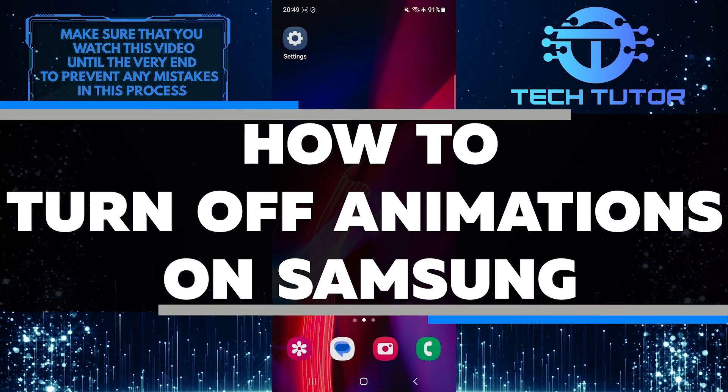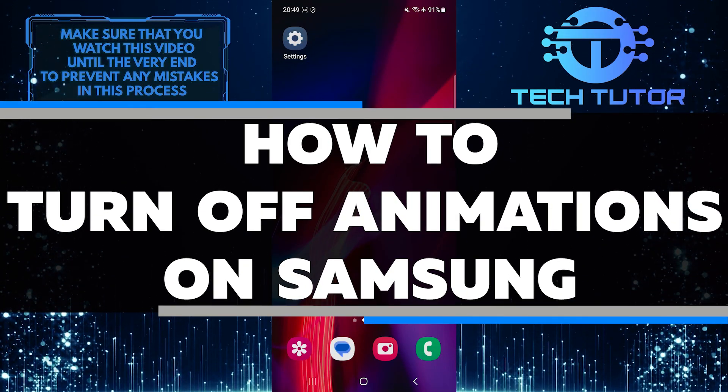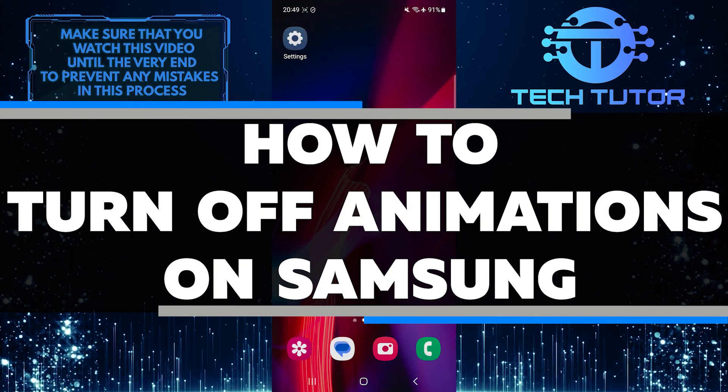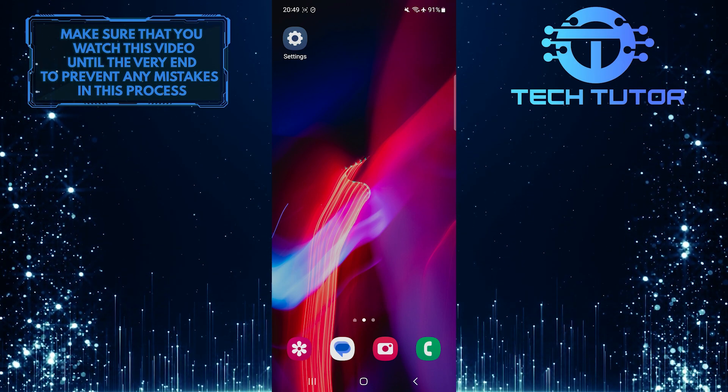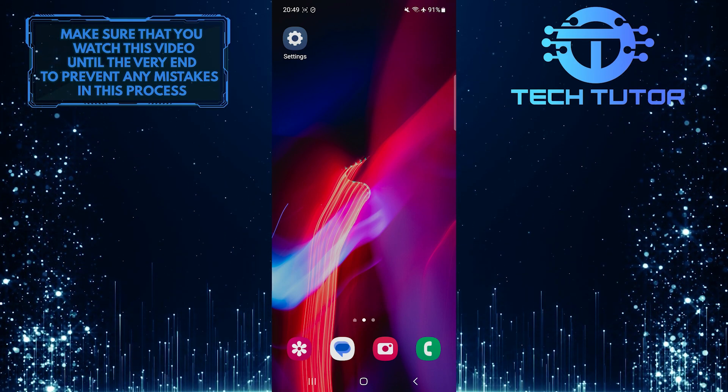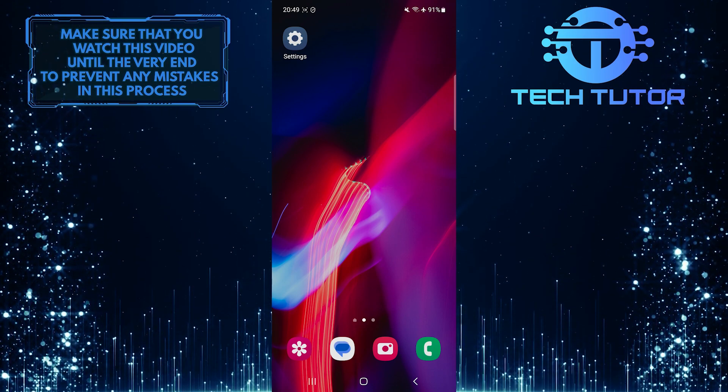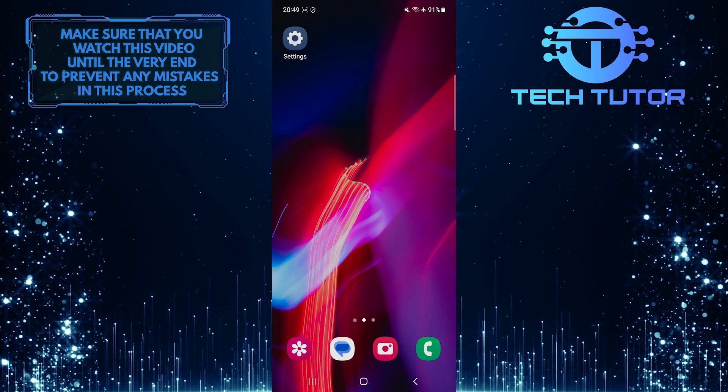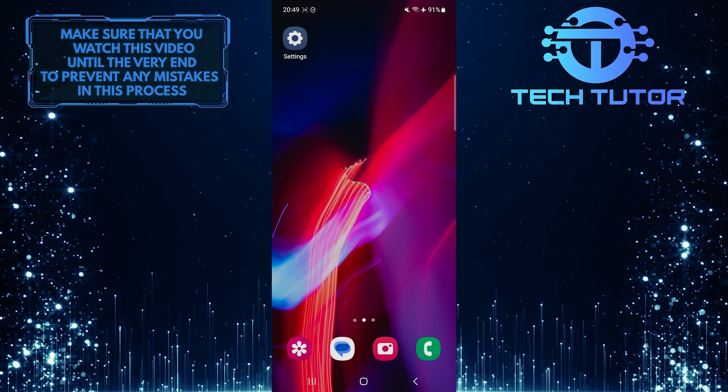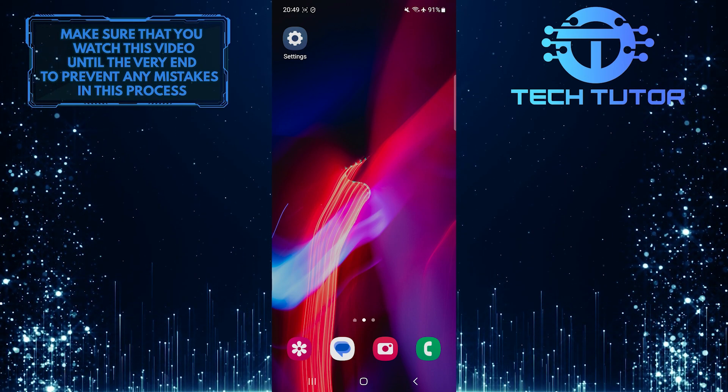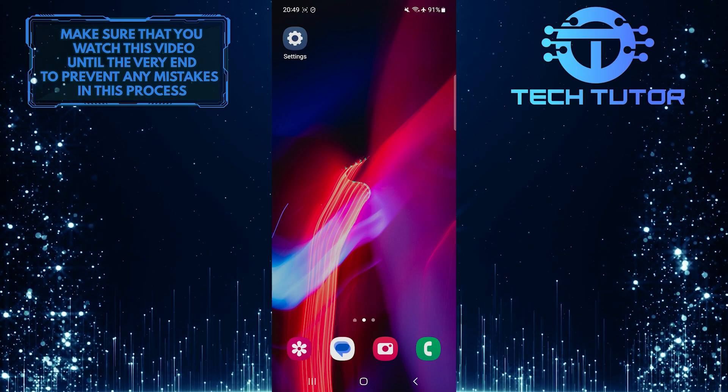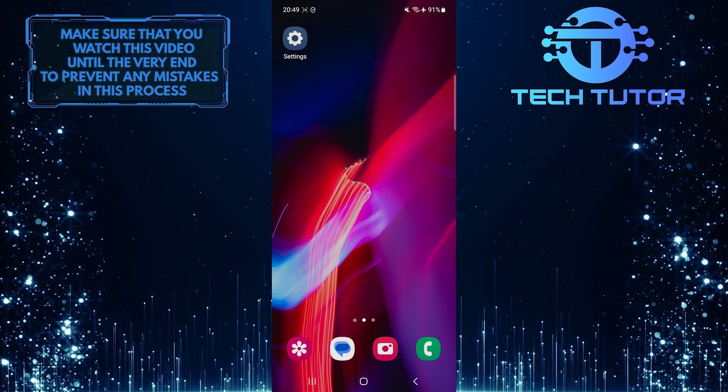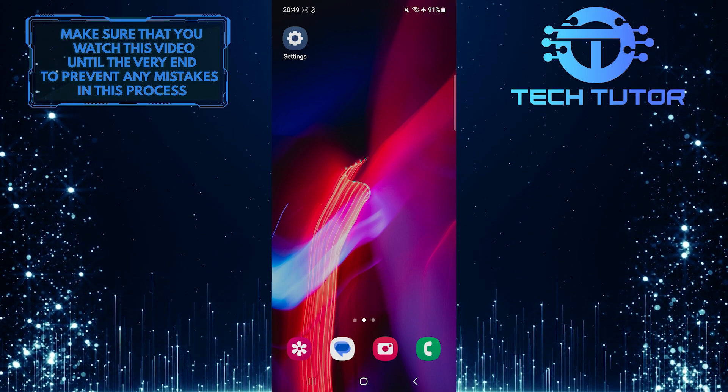In this short tutorial, I will show you how to turn off animations on your Samsung device. Some people may find animations on their screens distracting or even cause discomfort due to their sensitivity to motion. Thankfully, Samsung provides an option to disable these animations, allowing users to have a smoother and more comfortable experience.